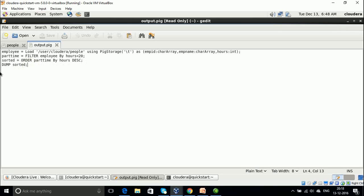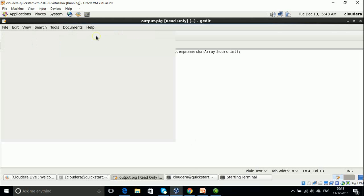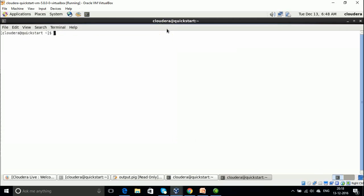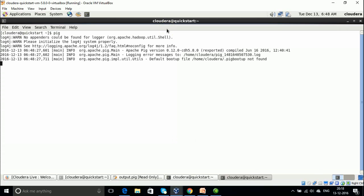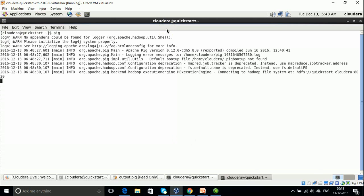Now we need to execute this Pig script. We open the terminal and go to the Pig prompt. Entering just 'pig' by default operates in cluster mode, so it can access files present in HDFS. Keep in mind that both the output.pig script file and the people.txt file need to be present in HDFS. If your people file is in the local file system, use the HDFS put command to transfer it to HDFS. Once in Grunt mode, we run the script.